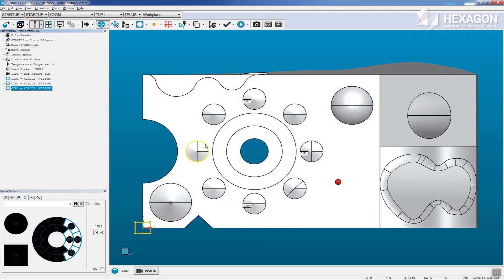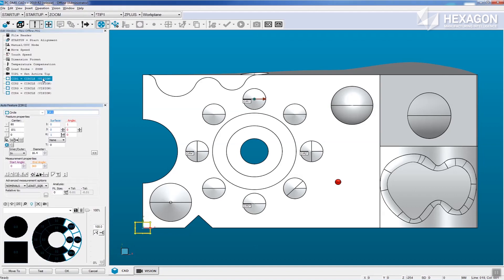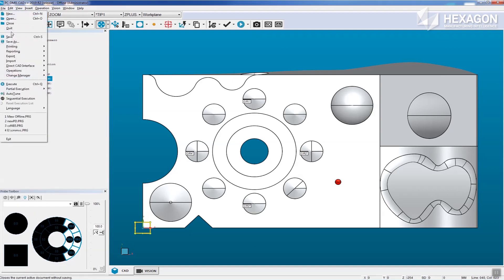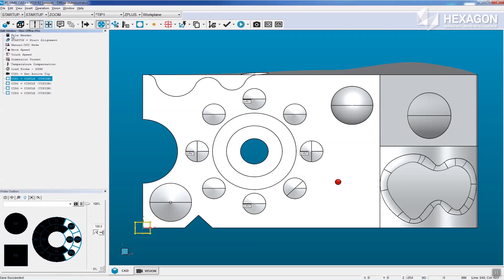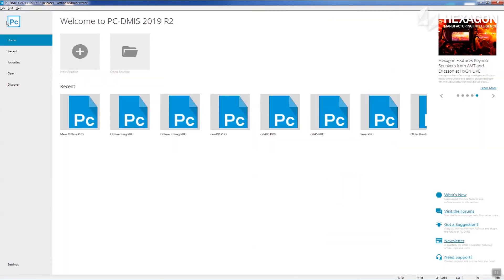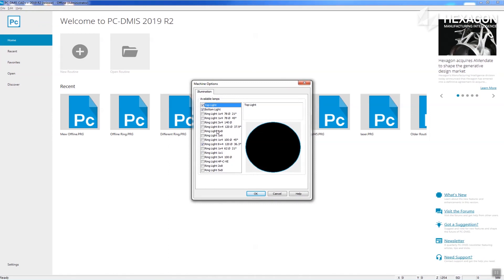In addition, using this same mechanism, an existing routine written with one ring light can now easily be migrated to a different ring light offline, without the need of loading on the actual machine.